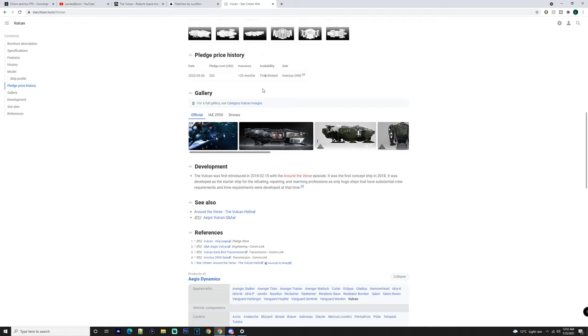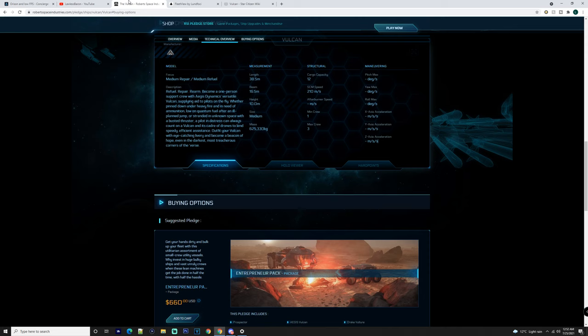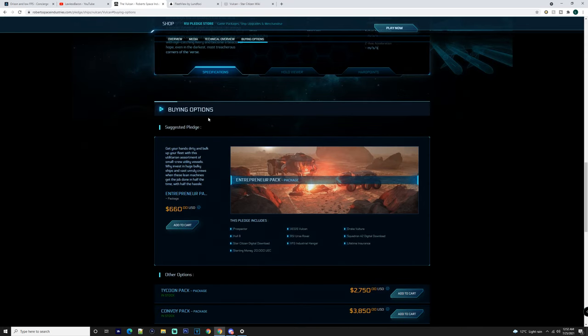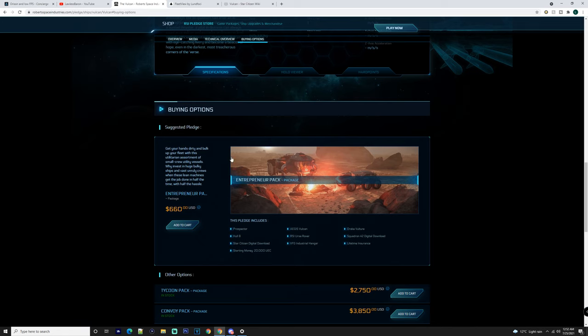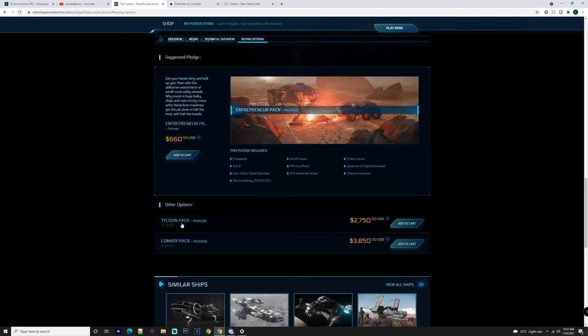Whether or not you get Warbond or not, it's still going to be $200 and you can get it with 120 months insurance. Whether or not you can get it with LTI, you can, because there are some packs that you can get it in. So what I mean by packs: if you are part of the Chairman's Club, you obviously have access to these packs here. You get the Prospector in the Entrepreneurial Pack, the Vulcan, the Vulture, the Hellfire, the Ursa Rover and whatnot, you get lifetime insurance, which is great.